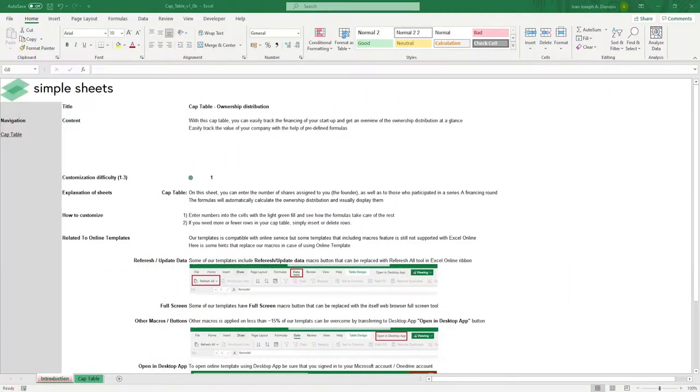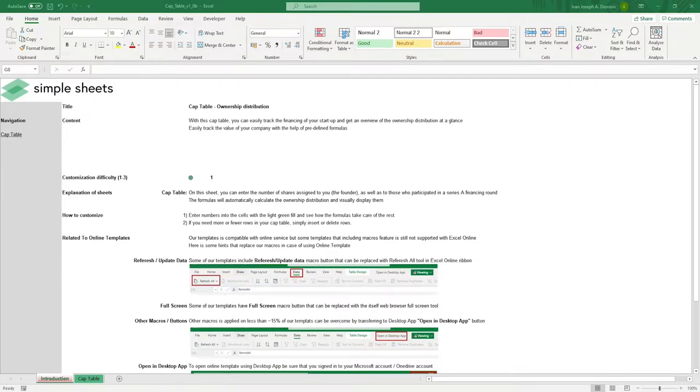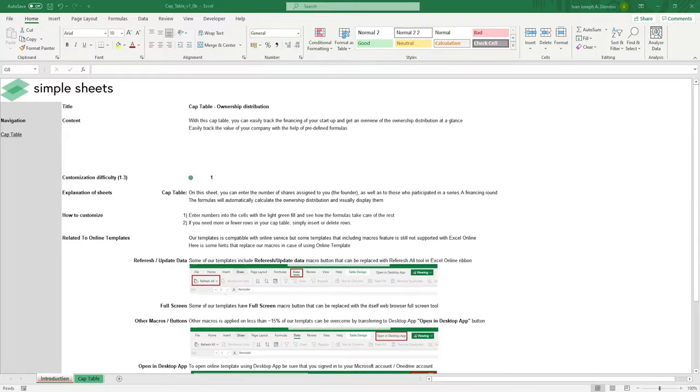Hi, this is Ivan with Simple Sheets. In this video, we're going to do a step-by-step tutorial of our cap table template. This is one of over 100 pre-built and smart templates that we offer. Click the link in the description and try five free templates before you buy. Let's get started.